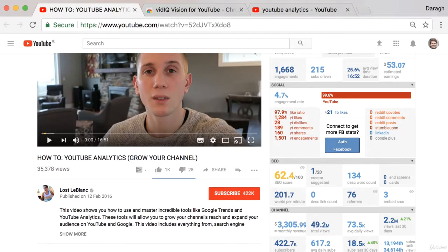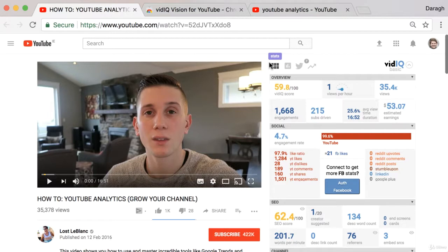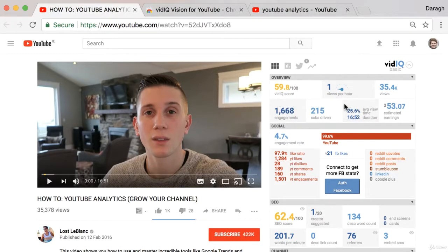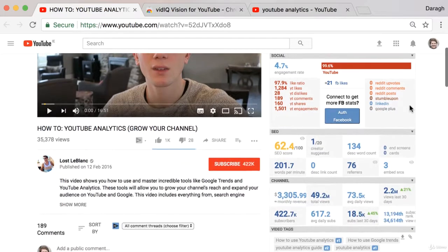In this video you're going to learn how to use vidIQ to grow your channel. So firstly, what is vidIQ? It is a browser extension for Chrome and it shows you a ton of extra stats about your own videos right on the watch page, and also gives you an incredible insight into competitor YouTube channels and videos. There's a huge amount of information here.